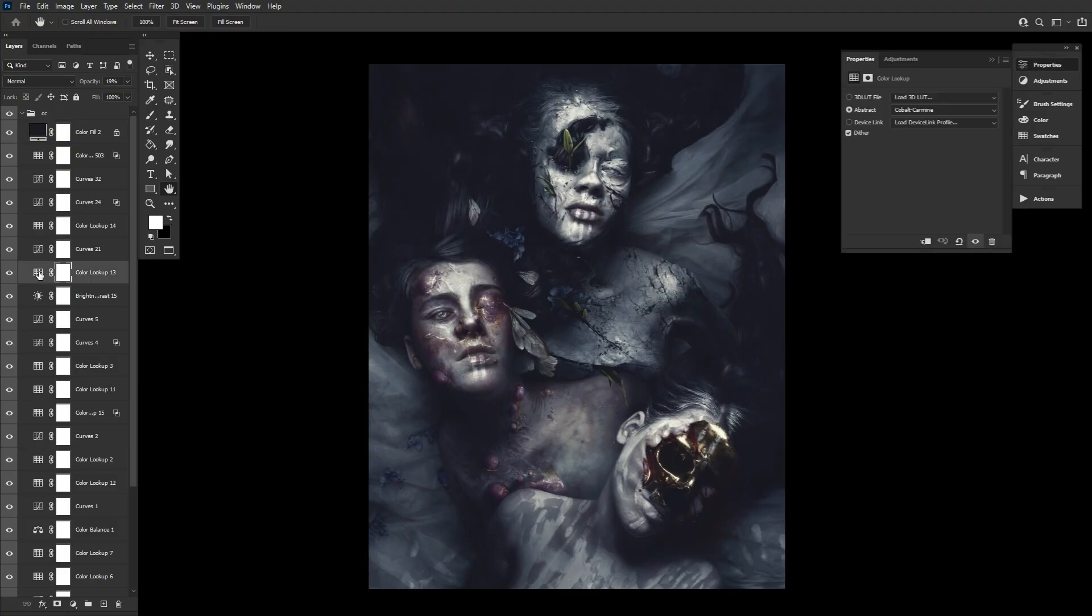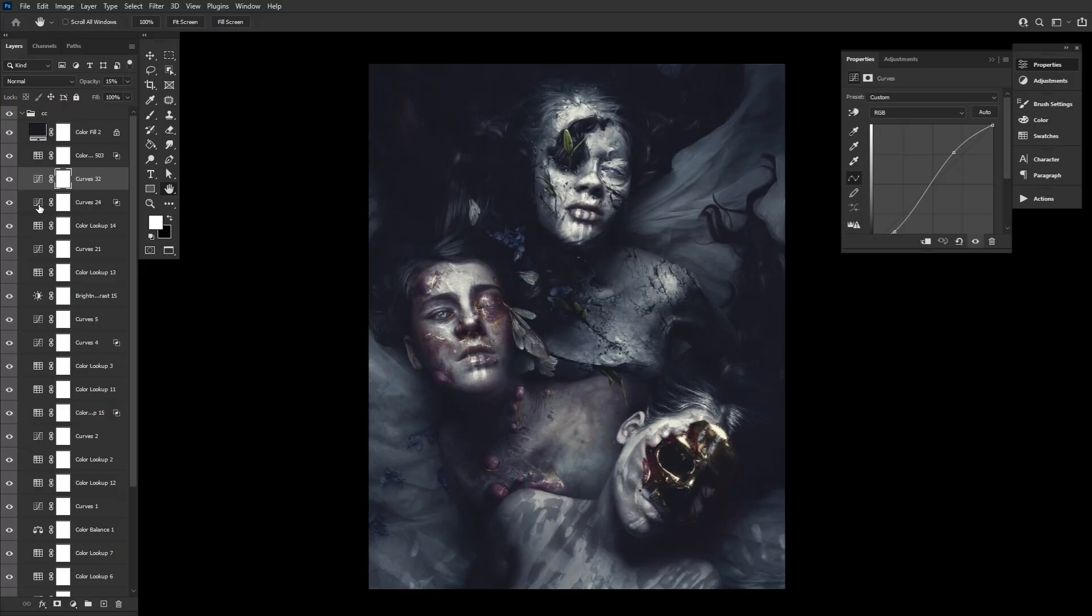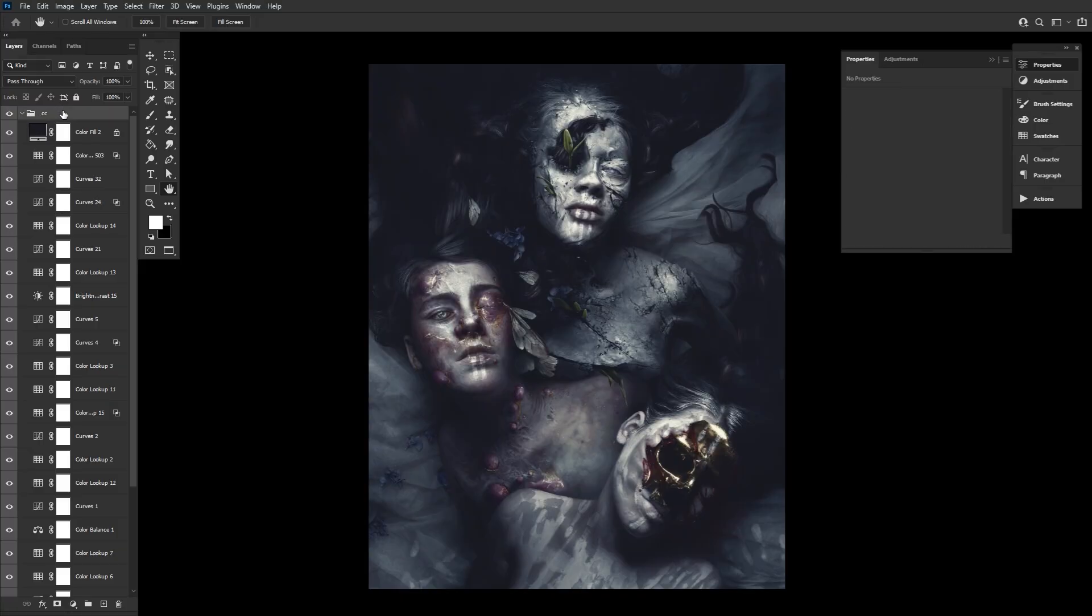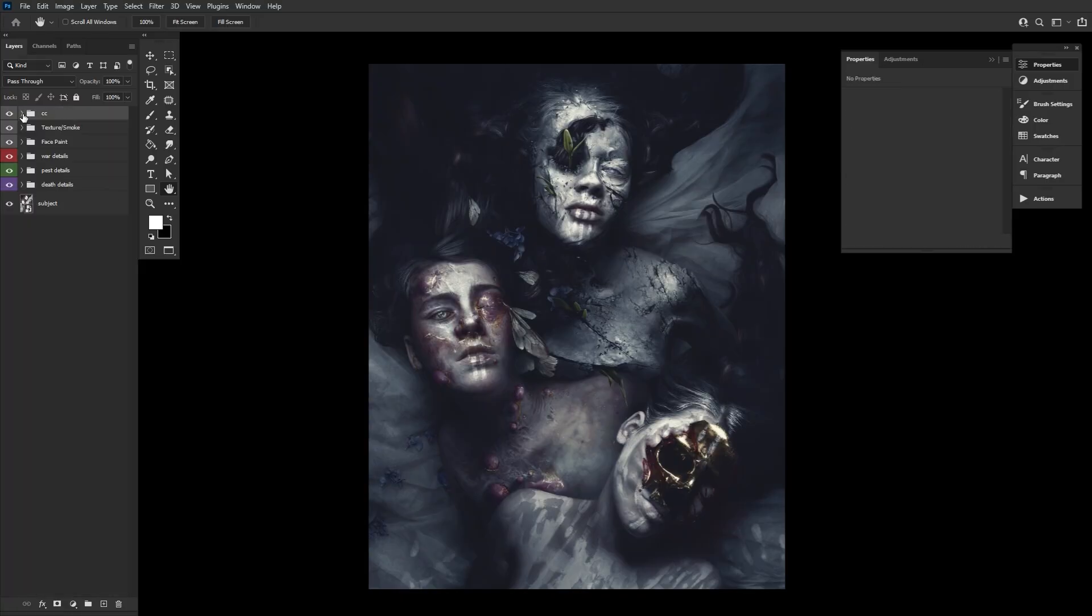and Blend If settings to oftentimes drastically change the color of my overall image, placing all of the color lookup layers accompanied by other adjustment layers in a group at the very top of my layer stack.